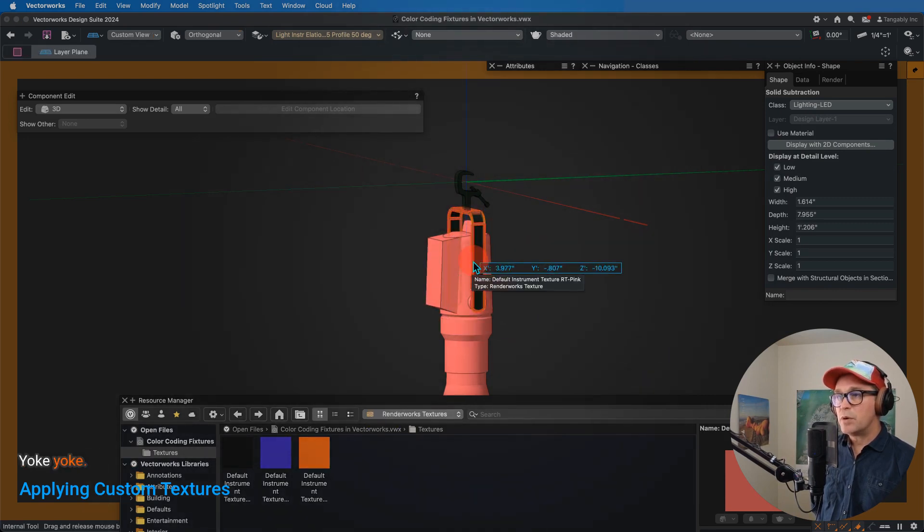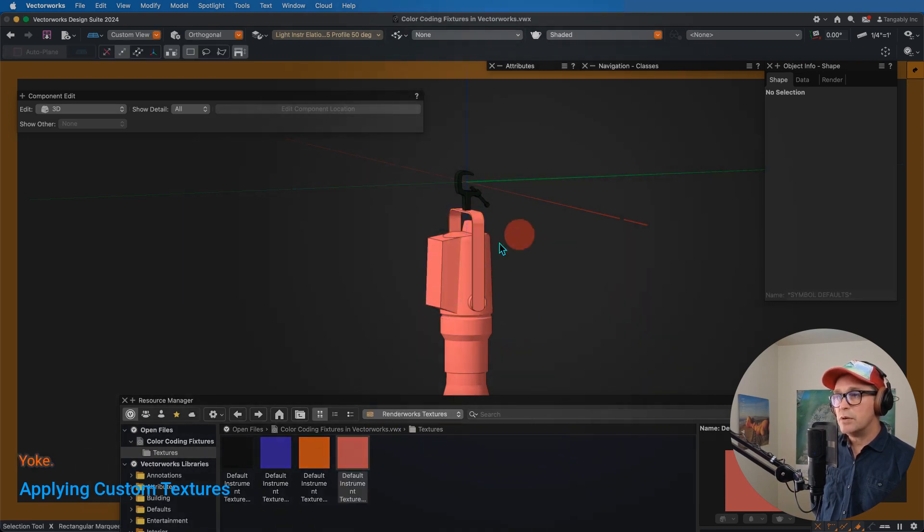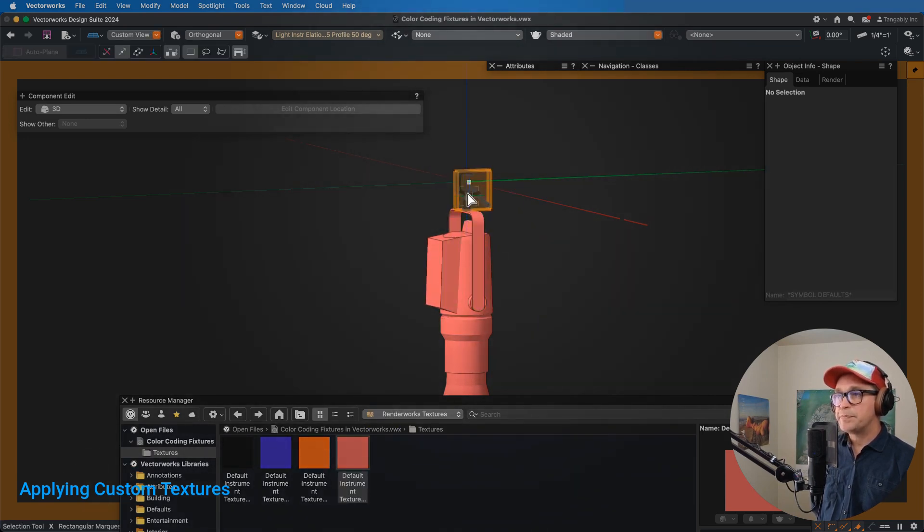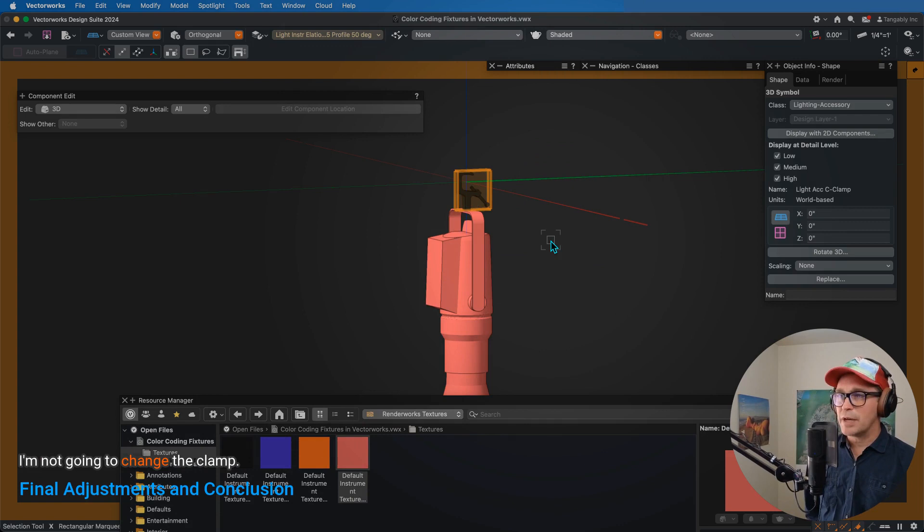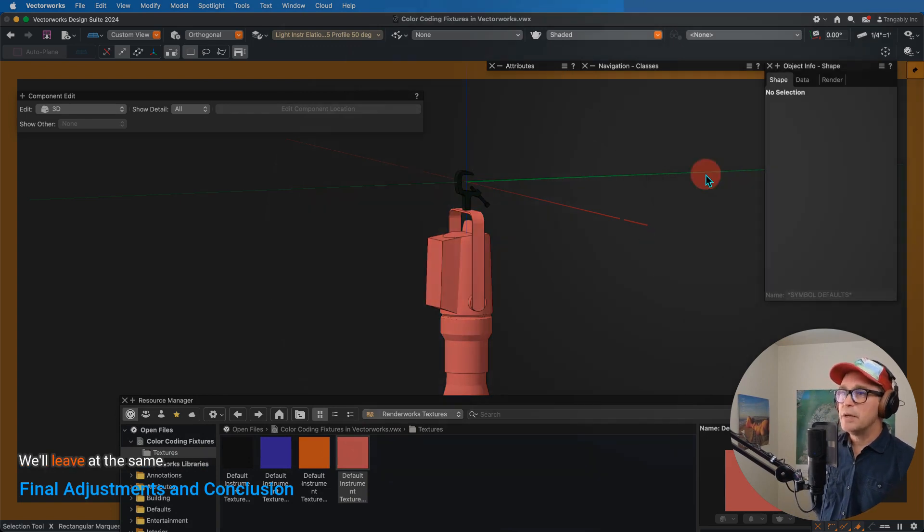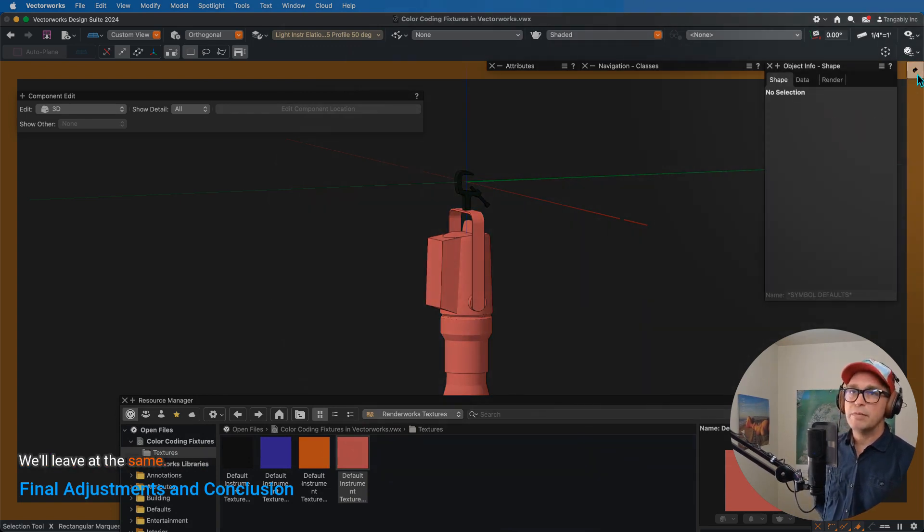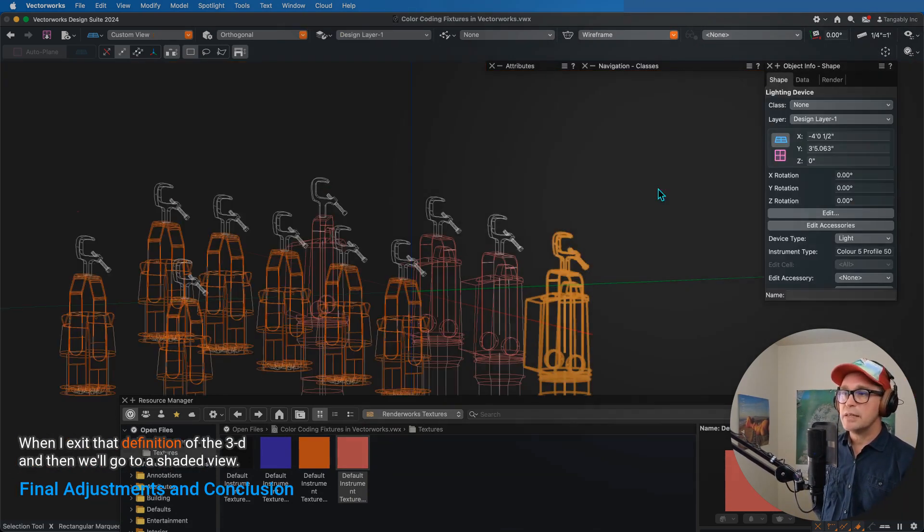Exit that group, and we see that we could change the yoke color as well if we want to. I'm not going to change the clamp. We'll leave it the same. We're going to exit that definition of the 3D.